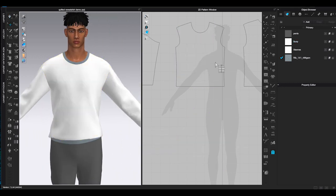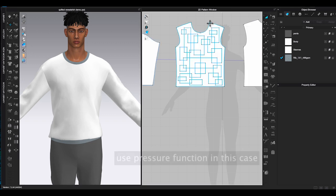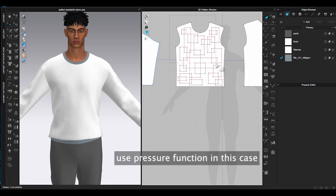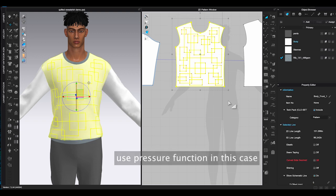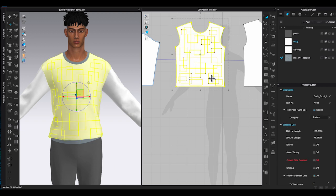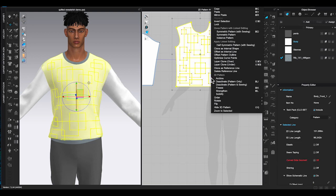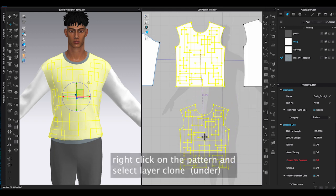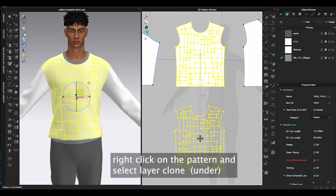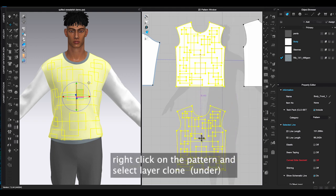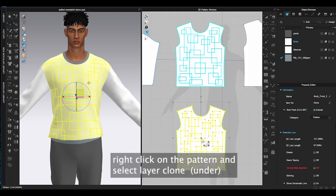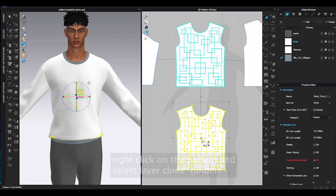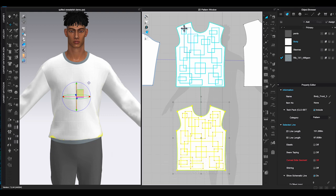So instead of using fill, I will have to use pressure. Pressure was the original way in CLO 3D to create puffer effect before the fill tool came out. To use it, first of all right click on the piece I want to create quilting using transform pattern tool. Select layer clone under to generate the bottom layer. Then select top layer and go to property editor.